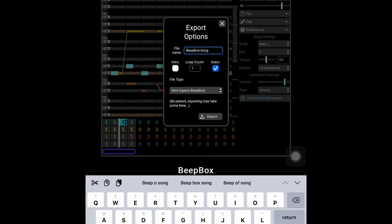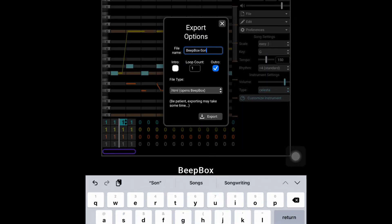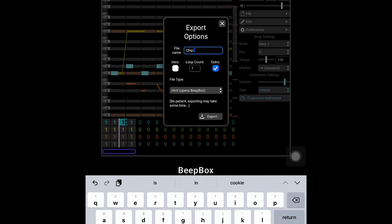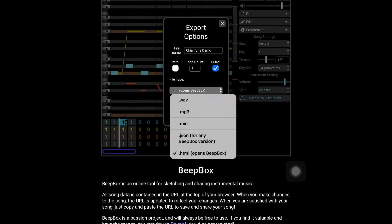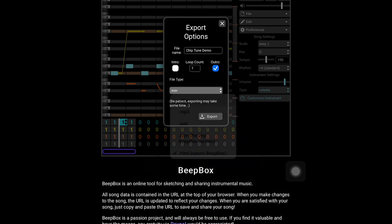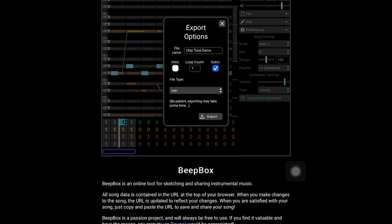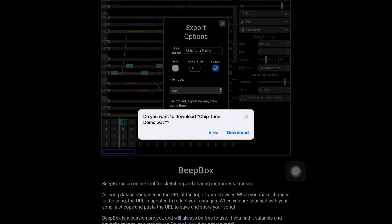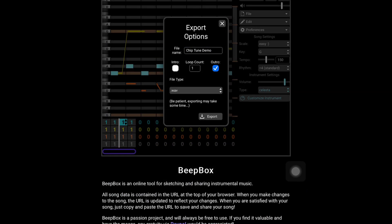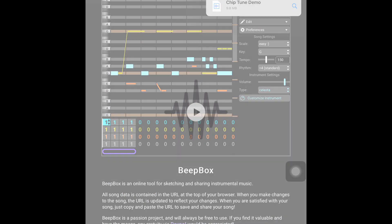Export your song — give it a file name. I'm exporting to a WAV file, downloading it to my iPad. This is what it sounds like.